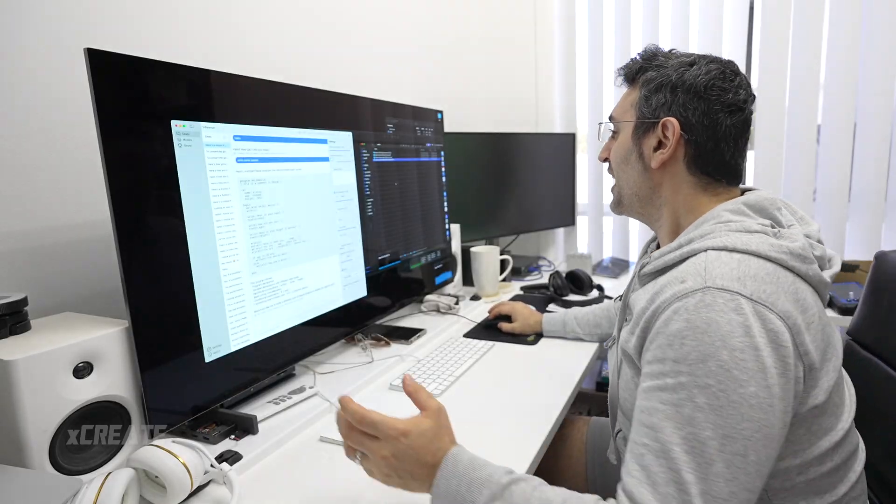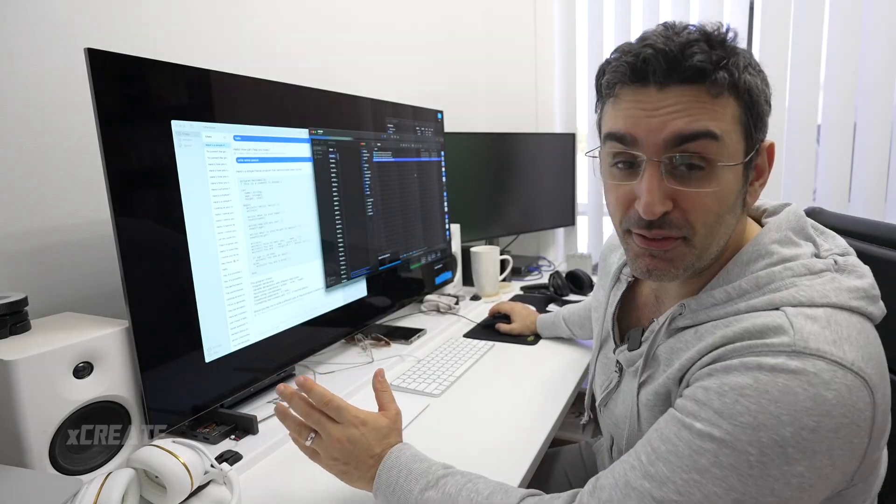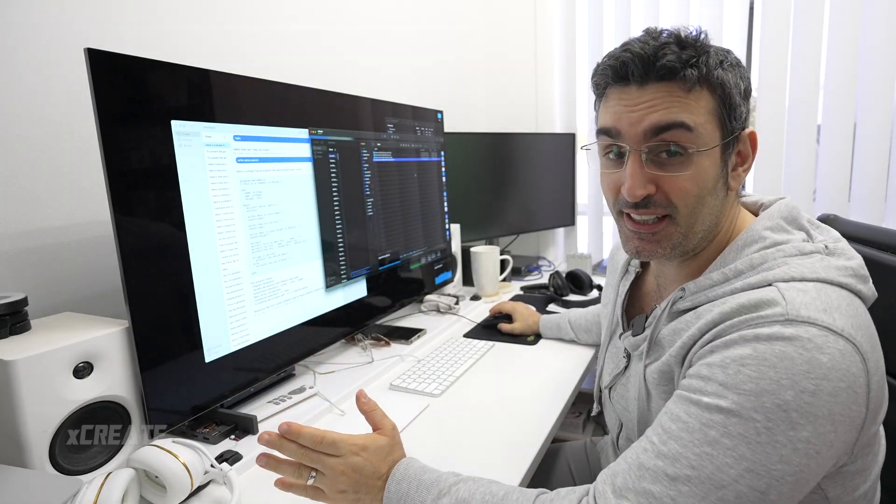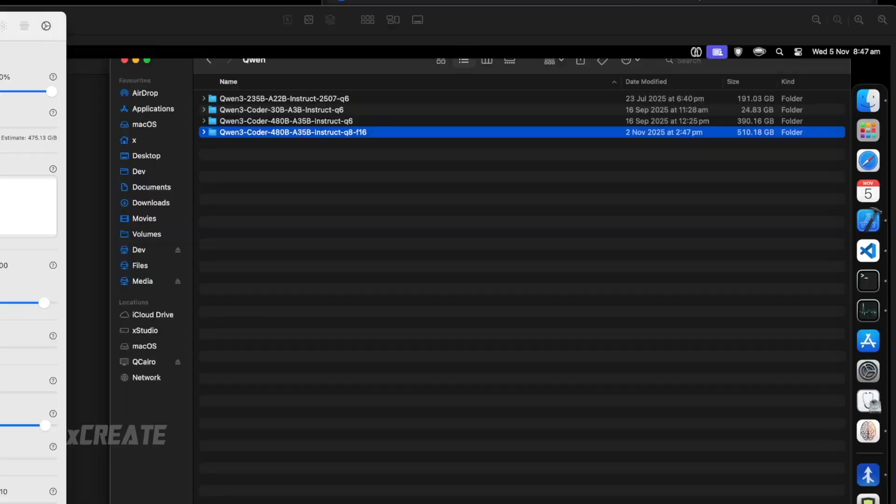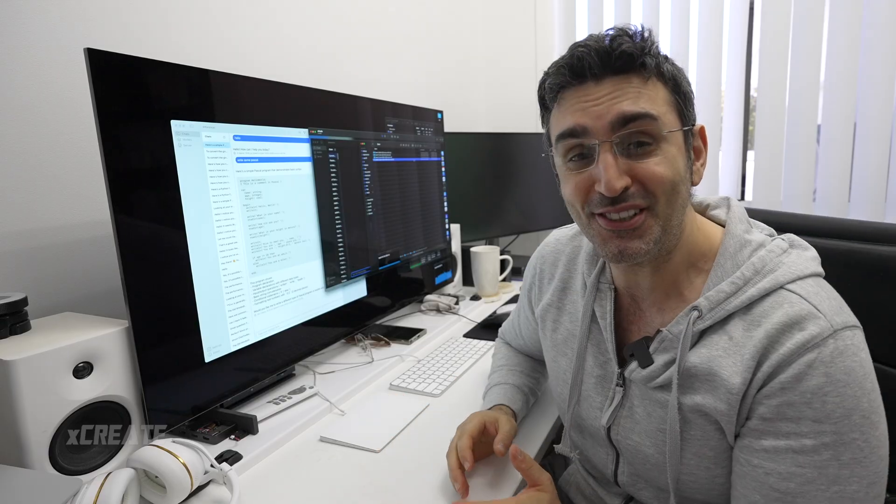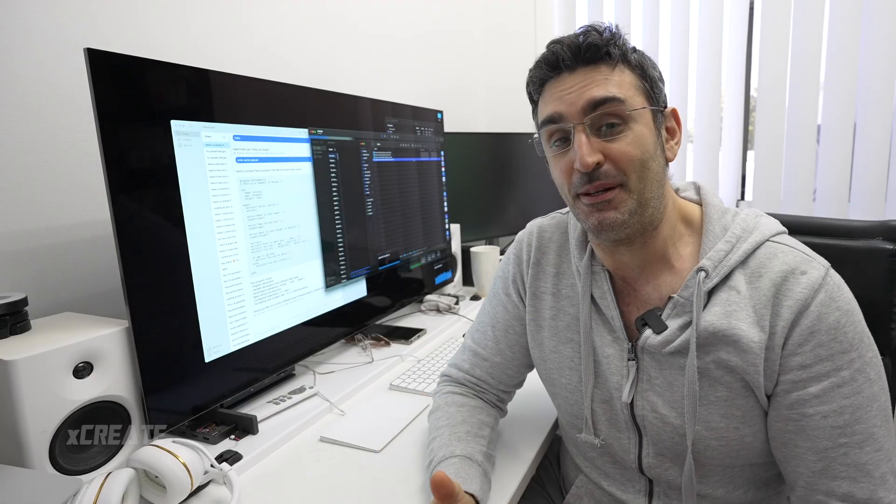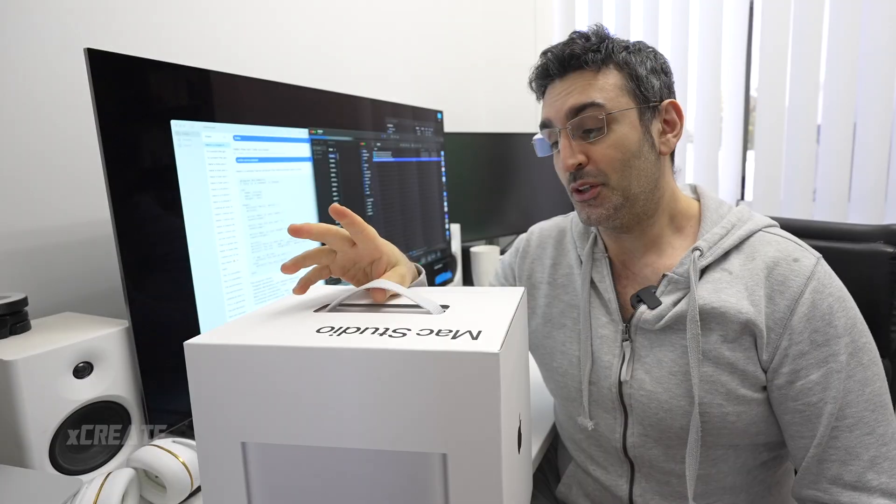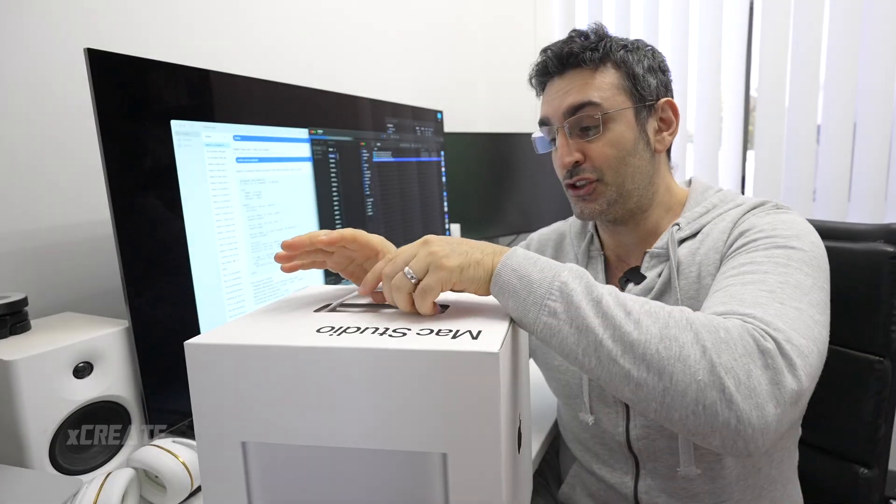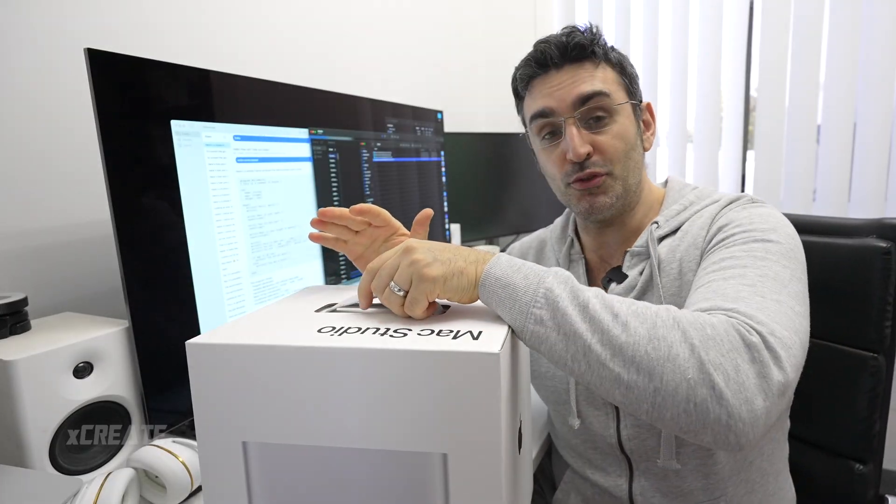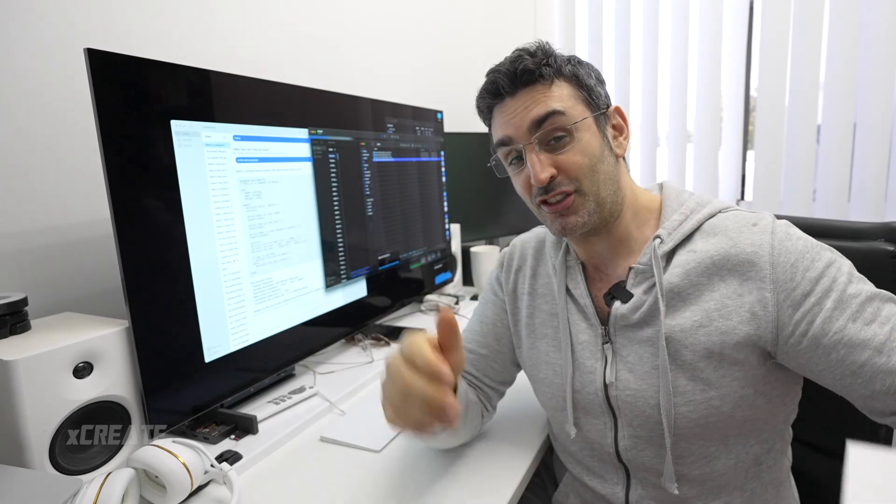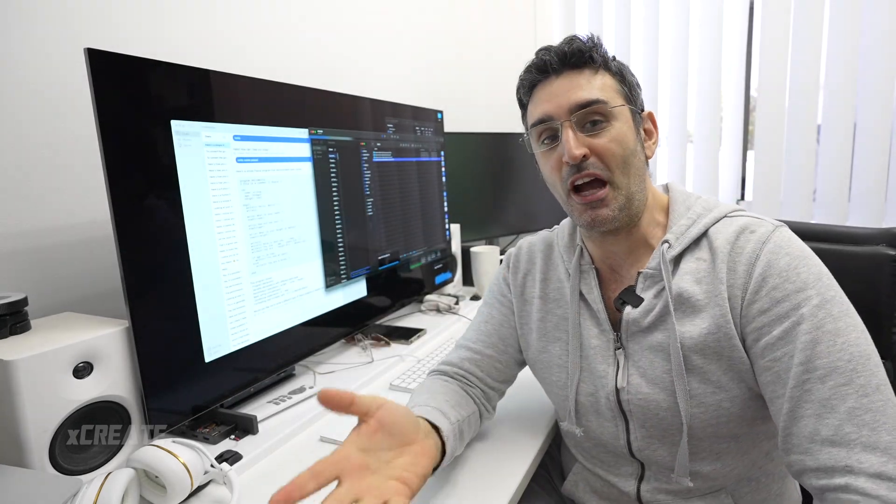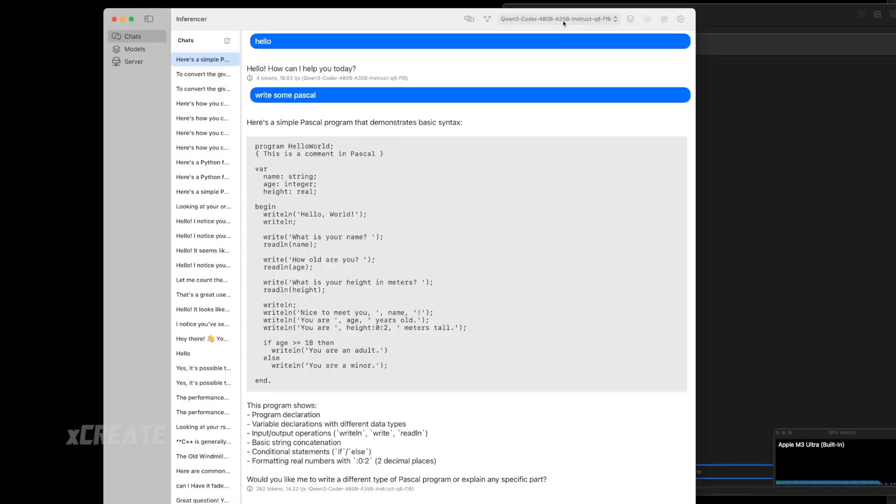Let me give you an example. I want to run Qwen2-Coder at 8-bit quantization. This model here is over 510 gigabytes, so this won't even fit into my Mac Studio. Let's first use model streaming to show you how slow that is, and then we'll use distributed compute to show how much faster that is.